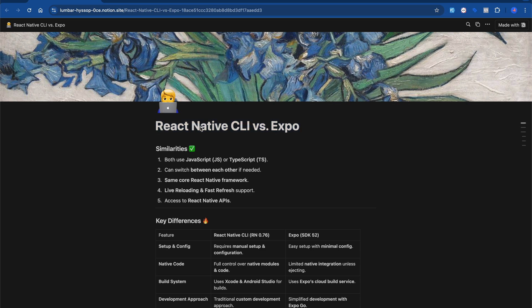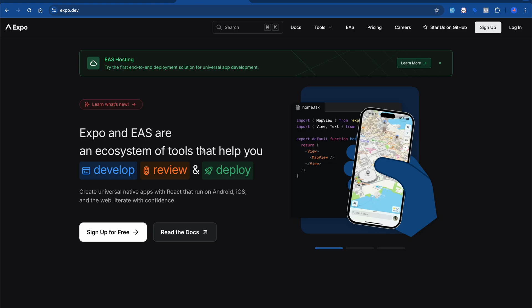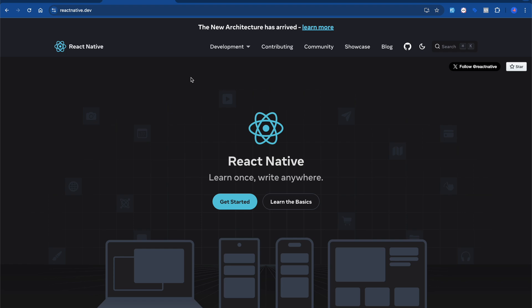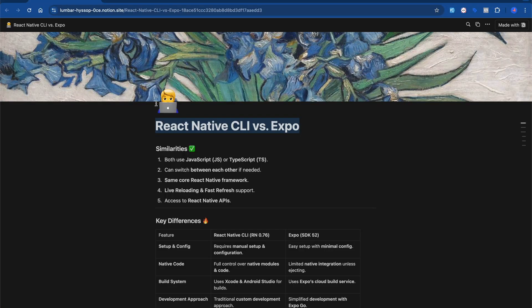So let's get started. First, you can see this is the website of React Native, and this is the website of Expo. We're going to talk about why Expo was born in the market. Like anything that's born in the market, there's a reason — why React was born, why Angular was born. We're going to talk about all that. But first, let's talk about the similarities. I'll also provide the Notion URL so you can read about this.